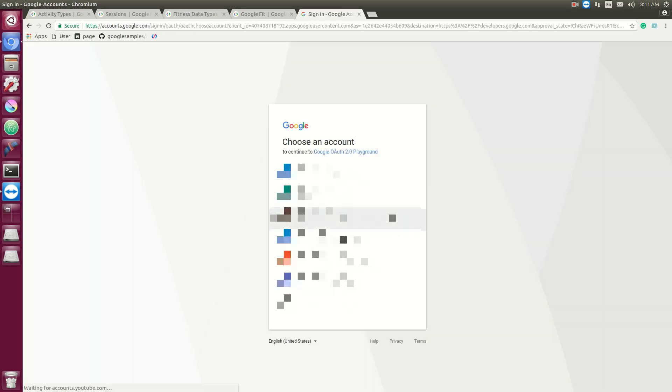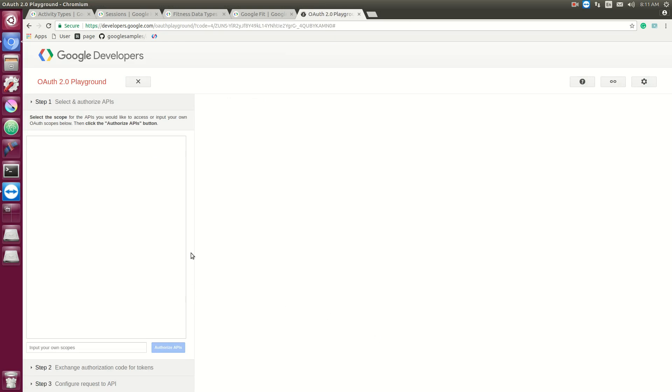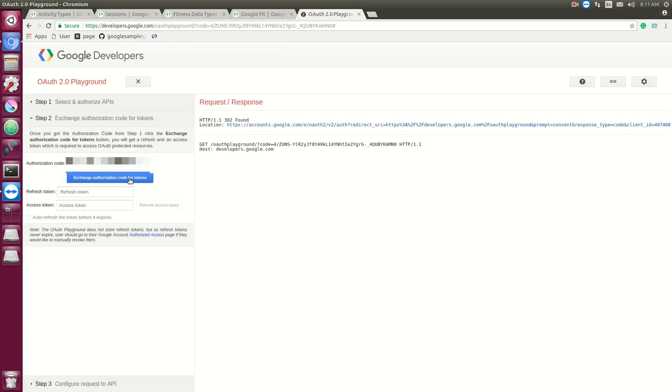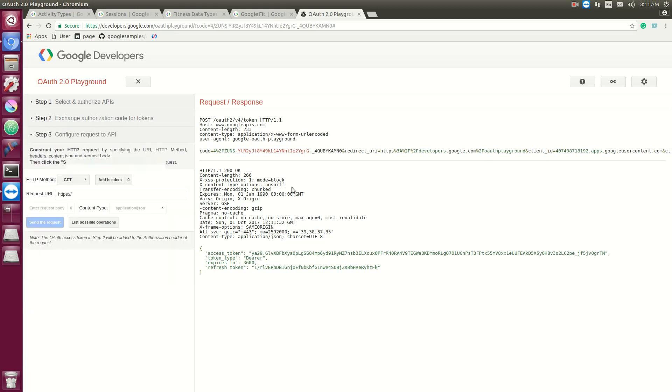So authorize it, click your email. These are all the scopes we have access to compared to the fitness, and just exchange codes. All right, and now we're at the place that you make requests.